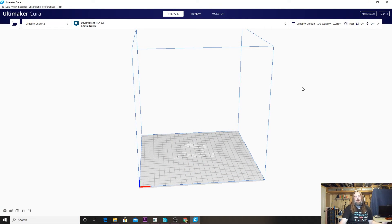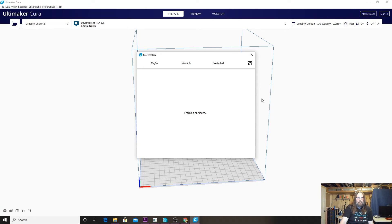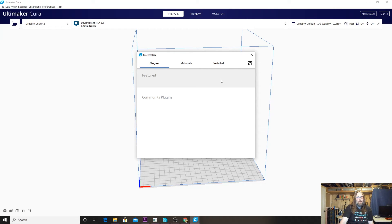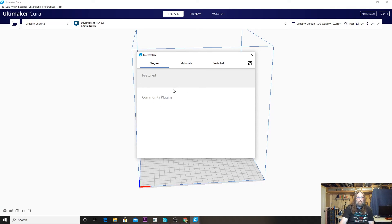Here we are in Cura. The first thing we have to do is click on the marketplace button in the top right-hand corner here, and we're going to be looking for a plugin. The one we're going to want to install is called Mesh Validation or Mesh Repair. Once we get our plugins loaded here, we can install that.